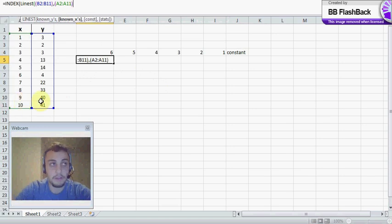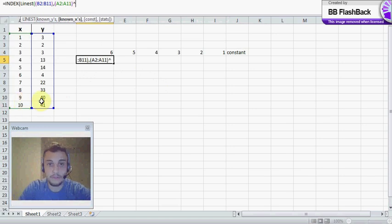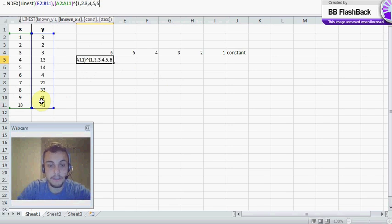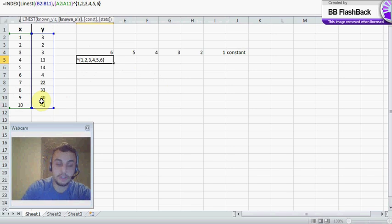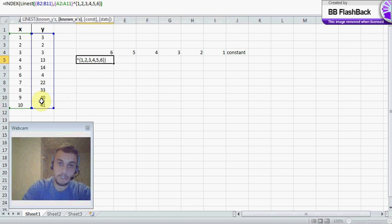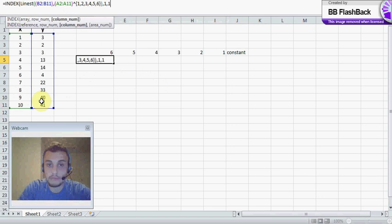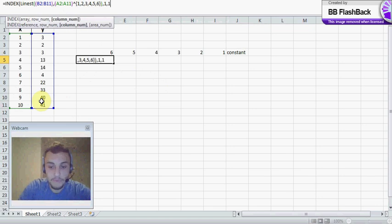And from here we want to tell it what exponents we're looking for. And in our curly bracket, 2, 3, 4, 5, and 6. Close curly bracket. Close parenthesis. And we're going to hit dash 1, dash 1. And it'll close that out as well.